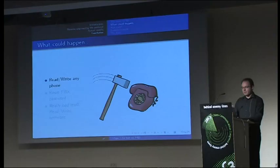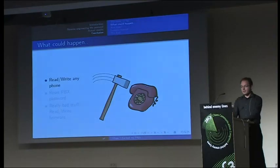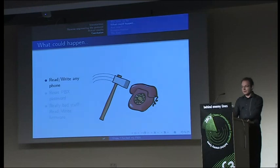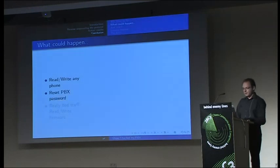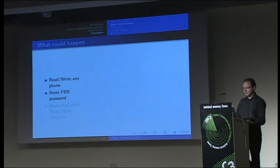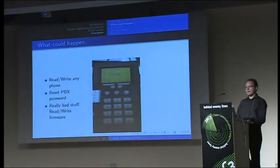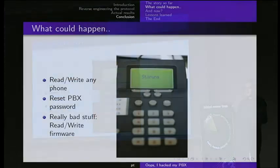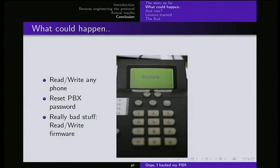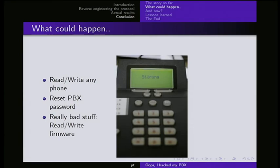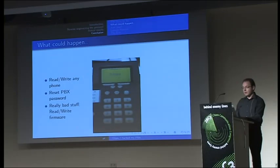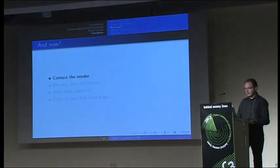So what could happen? You can read and write any phone and any data on the phone. You can reset the PBX password or even worse, you can basically rewrite the firmware of the PBX. For those who do not speak German, this word Störung means error or failure. So you can bring the whole phone system down or even worse, you can bug it. You can snoop on data, everything you want to.